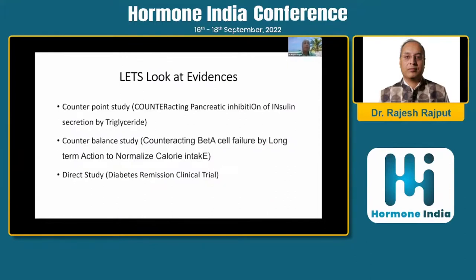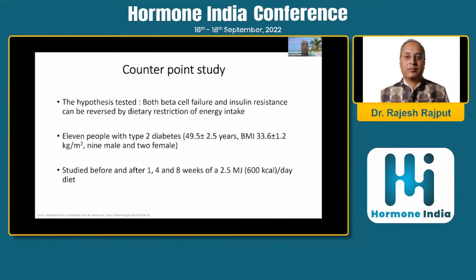Now do we have evidence? Let's look at three very important studies: the Counterpoint study, the Counterbalance study, and the DiRECT study. The Counterpoint study stands for 'Counteracting Pancreatic Inhibition of Insulin Secretion by Triglyceride.' The Counterbalance study stands for 'Counteracting Beta Cell Failure by Long-Term Action to Normalize Calorie Intake.' The DiRECT study is the Diabetes Remission Clinical Trial.